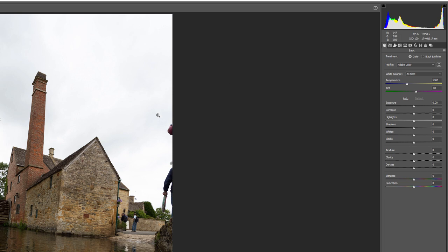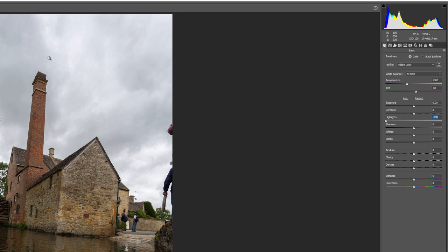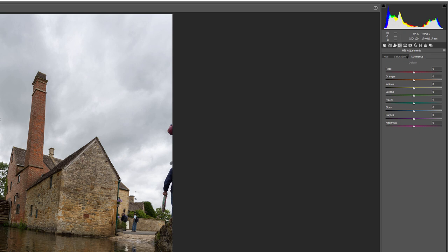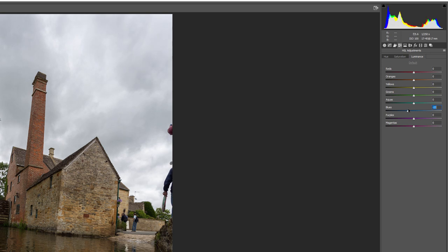Next, go to Basic and take Highlights all the way down. Notice right now the sky is empty, but because we shot in Camera Raw we have more information inside the image — it's just not visible because the range was too wide. As I bring Highlights down you can see the sky and clouds start to appear. Shadows we can bring out a little, but be careful as this will introduce digital noise. Then go to HSL adjustments, Luminance tab, and bring the blues and aquas down a little to darken the sky.